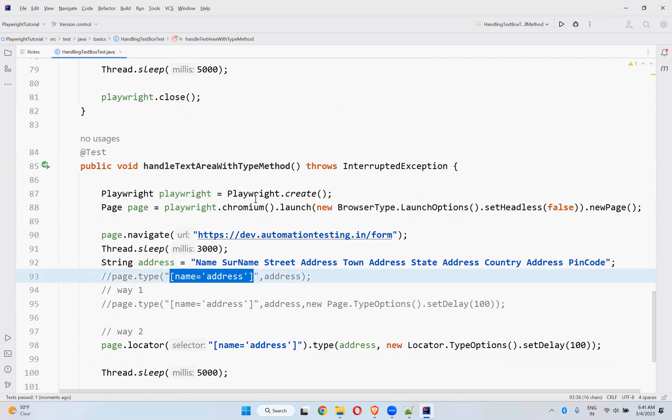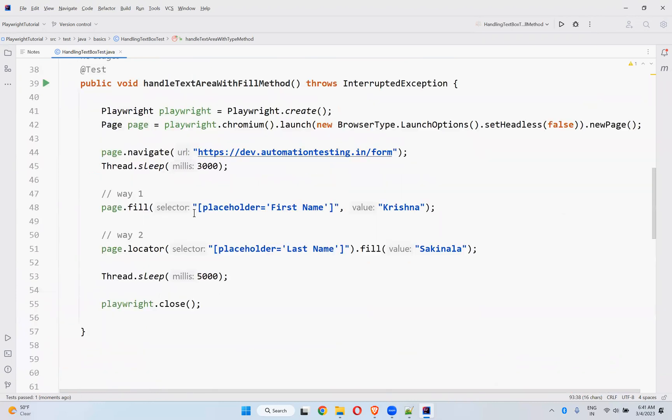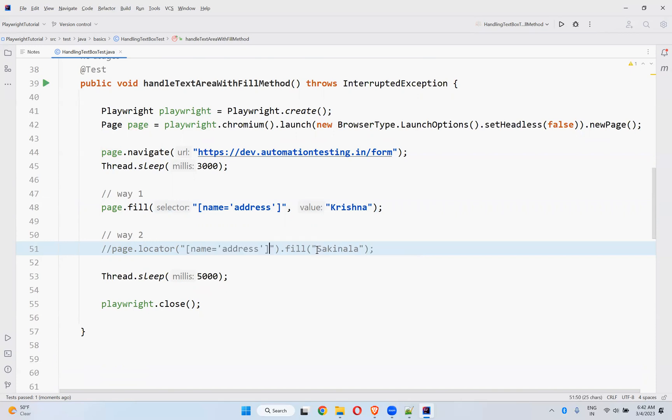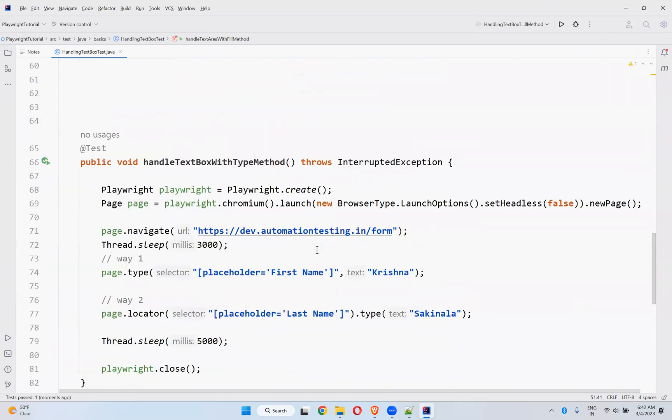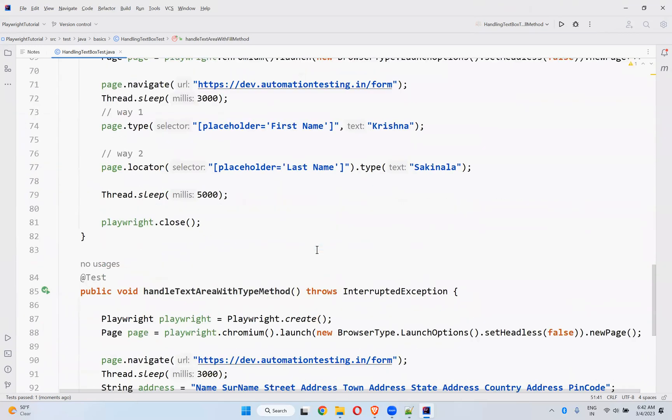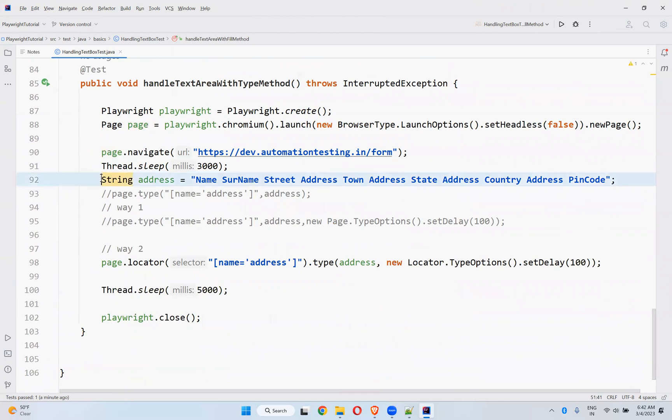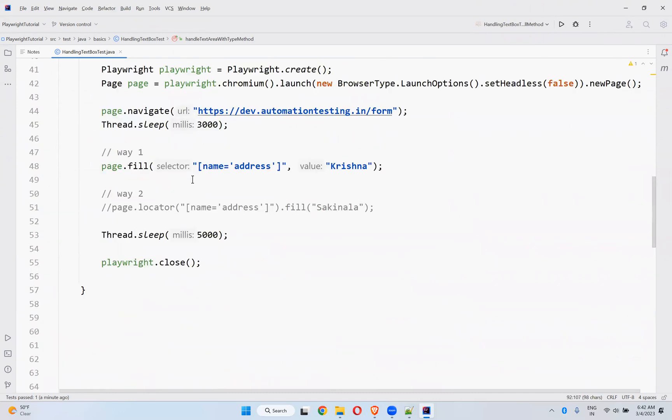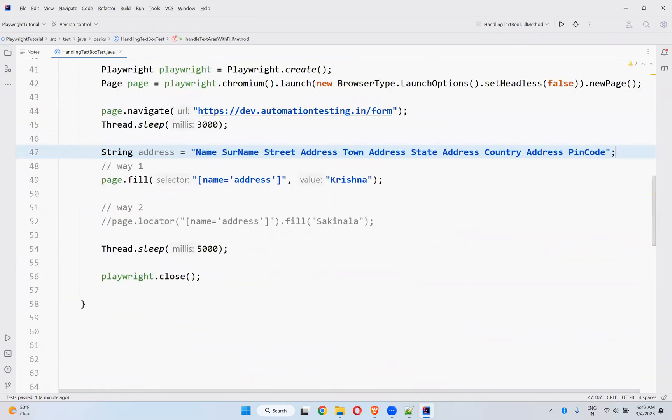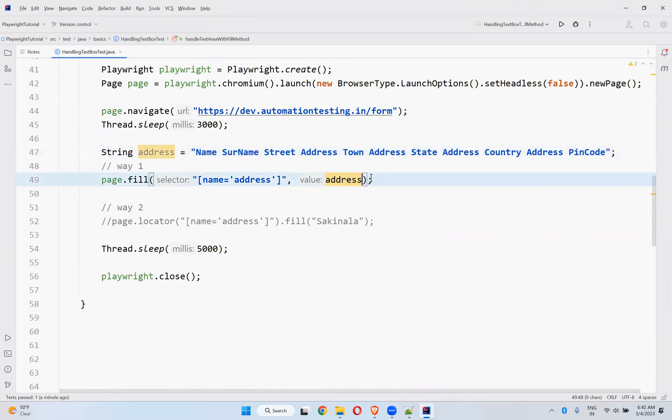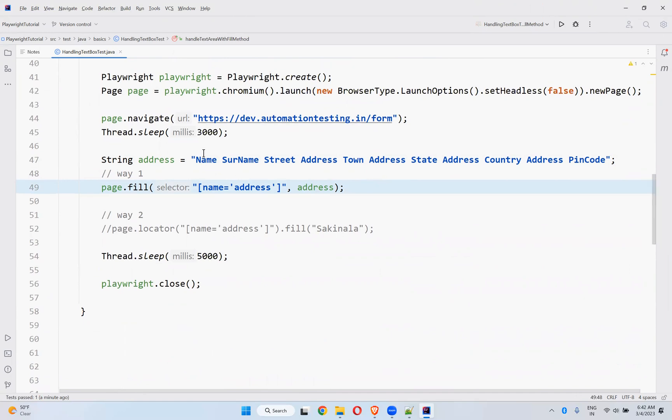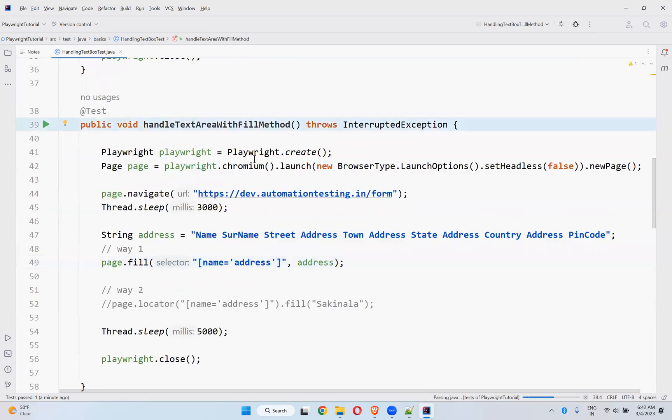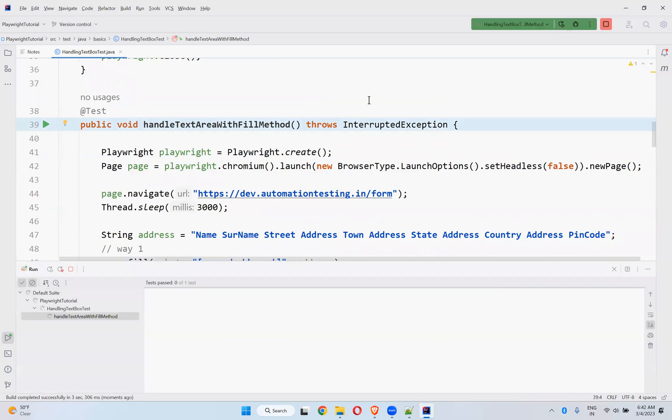Now address is name equals address. Name equals address. I will take here. Let me comment this for some time. And the address which I take from here. I created one string, string address equals name street town state address something like that. So I will use this address as a value. I have taken this address as value. Now let me execute this and see the behavior.